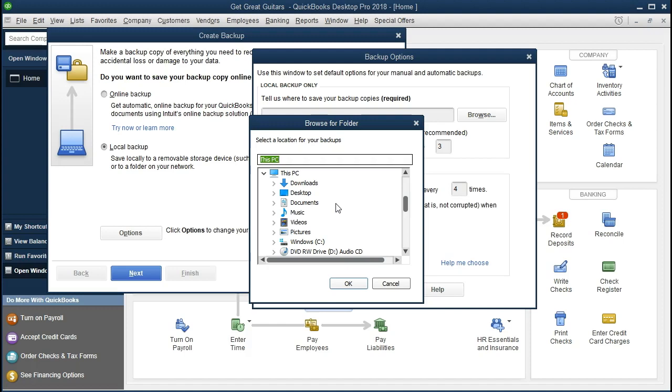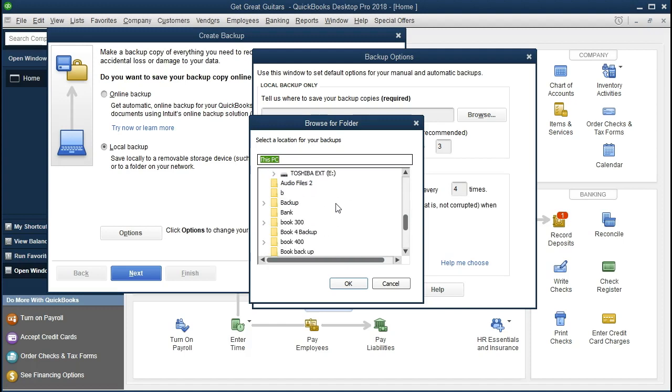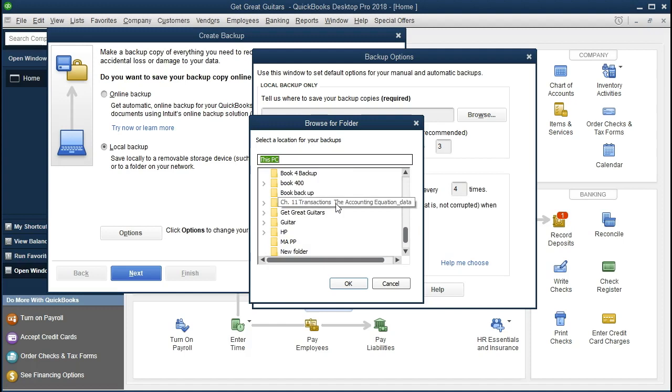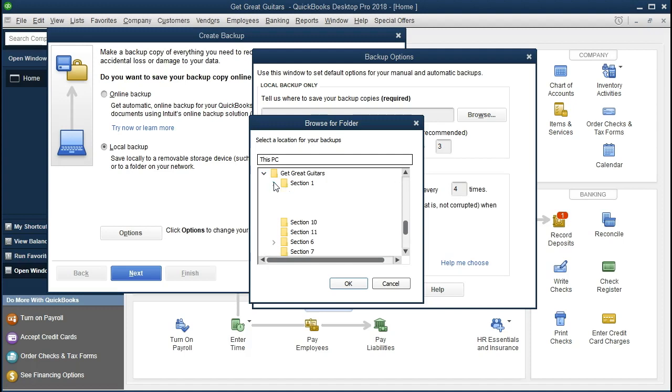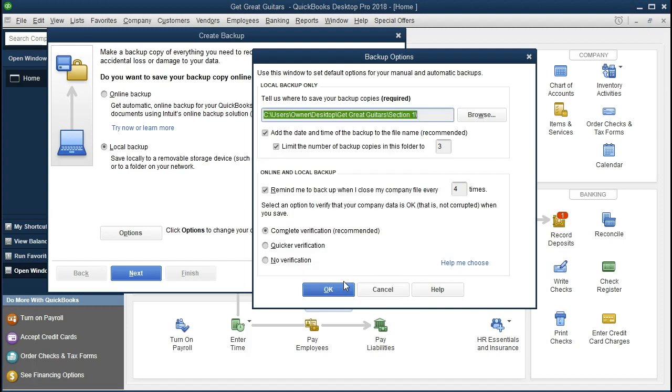Once you select an area, however, it'll then go to the more familiar screen. So you actually pretty much choose the location like two times. So we're going to use this drop-down method first. I'm going to go to the Get Great Guitars, select the drop-down, and go to Section 1. And I'm just going to put it right there and I'm going to select this folder. Selecting that folder. And then I select OK. And then OK again.